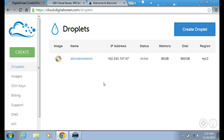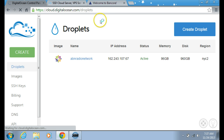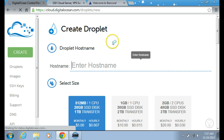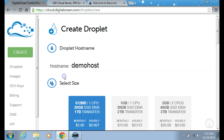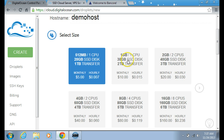Now I'm going to show you what it looks like when you create a droplet. I'm going to click on create droplet. Here it is — I'm going to set the hostname like 'demo host'. Then I'm going to go to select the size.